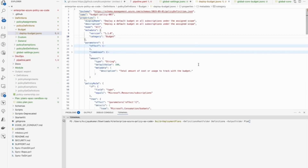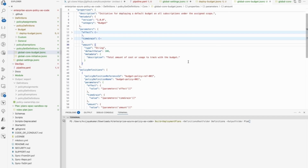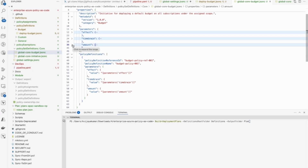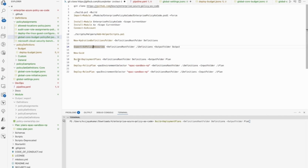I wanted to create my own policy definition. I have some policy definitions here — it's about budget, it takes certain parameters, some rules are defined. Then you define your policy set — in this case a single policy. The policy set definition is essentially your Azure policy initiative. It refers to the policy definition and passes all the parameters. Then you have your assignment where you refer to your policy set or initiative and pass the parameters. Now everything is ready — you do a plan, and once the plan is ready you do the deployment.